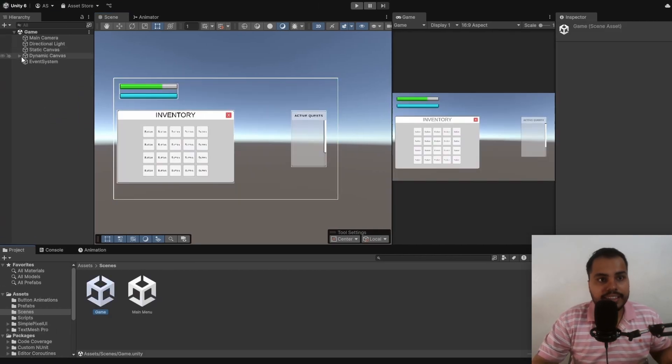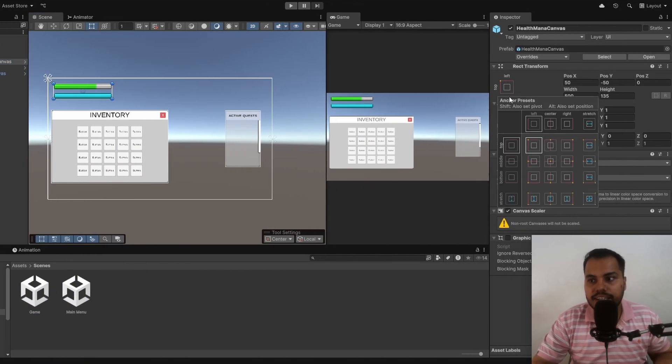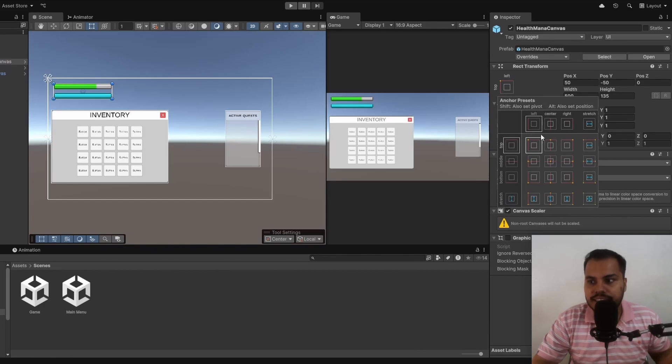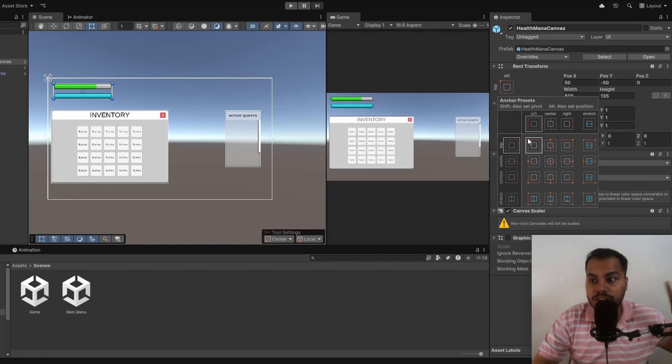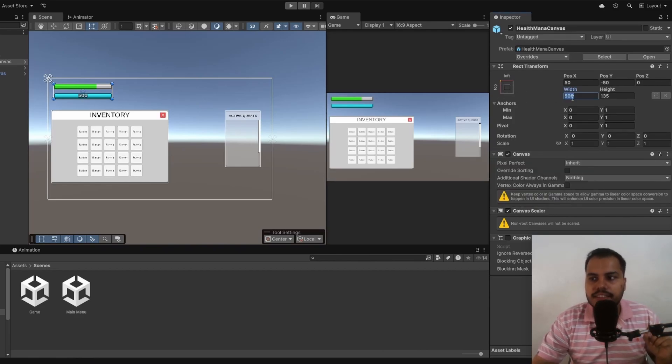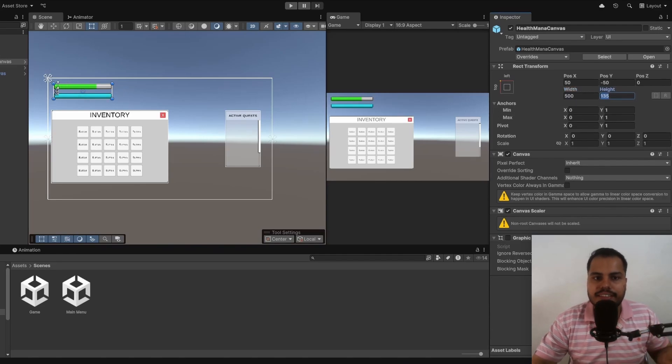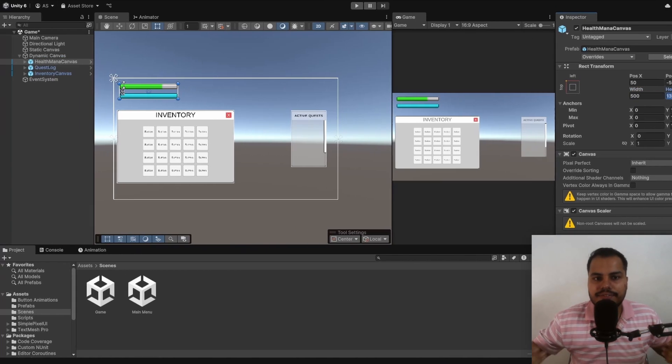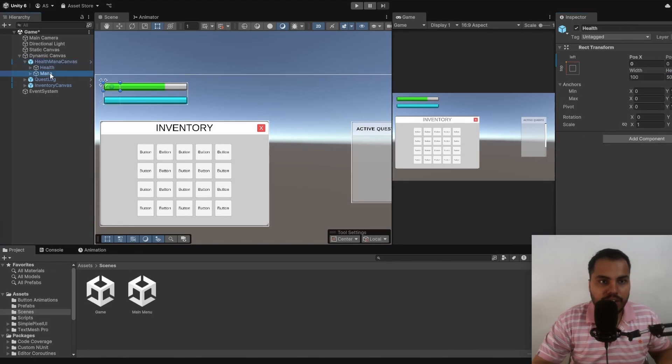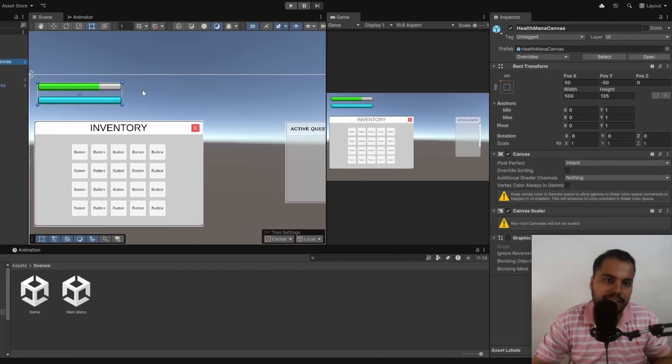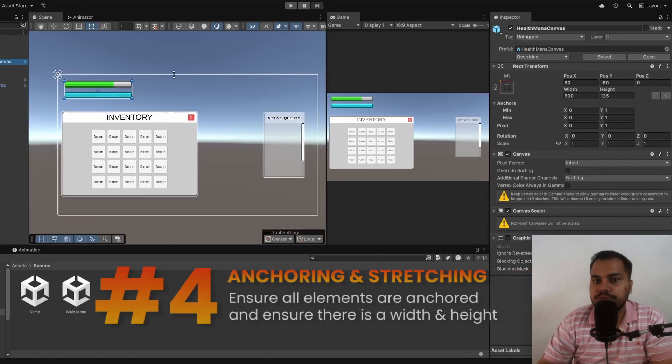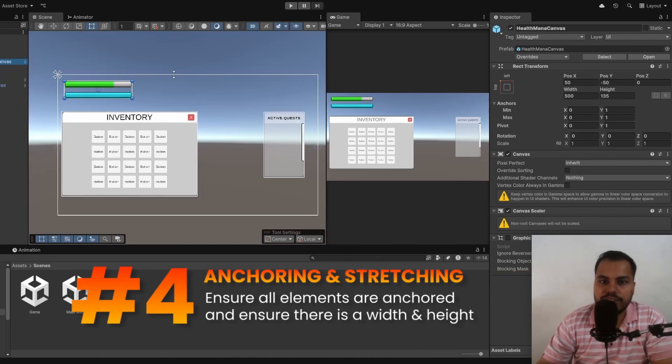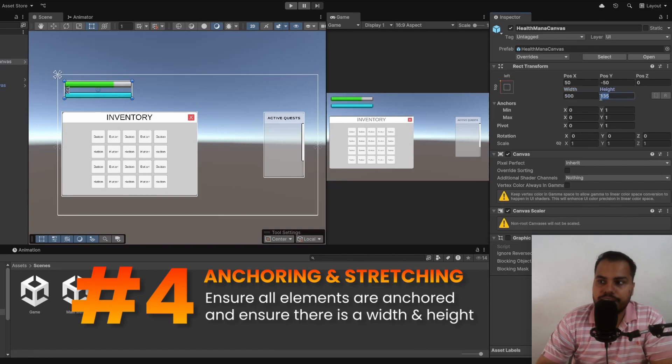But in the case of my sub canvases, I actually recommend choosing any of these. In this case, my health bar is on the top left. So I chose the closest anchor, which is on the top left. And because we are not stretching this canvas, we need to specify a width and a height, which is going to be the calculated width and height. You need to do this manually. So this is 500 pixels by 135 pixels based on my calculation. So the tip is for your sub canvases or other elements in your scene, you can and you should put a width and a height. That is the tip.